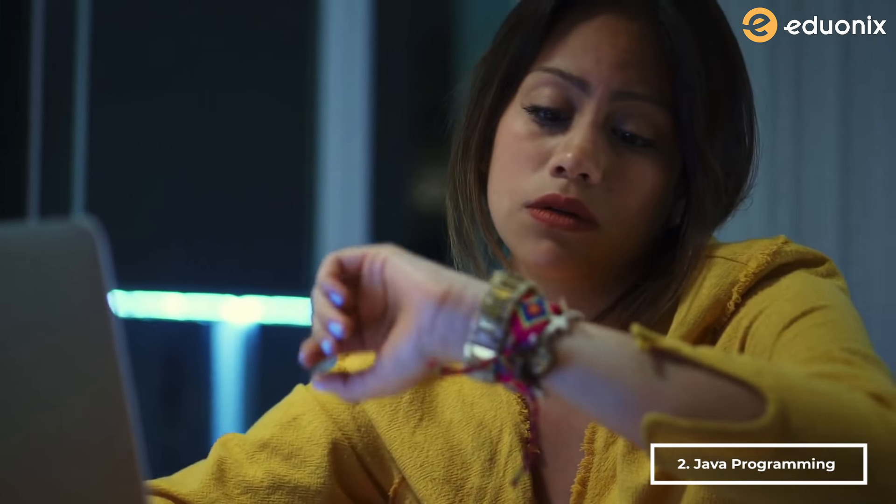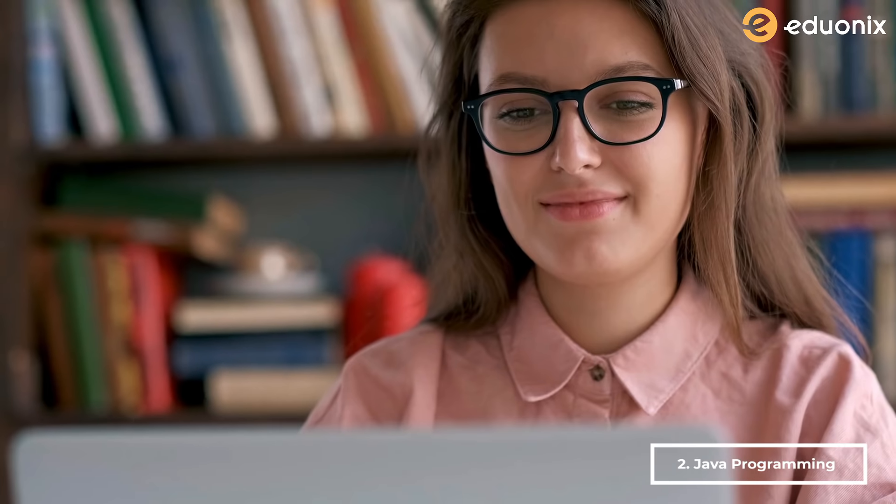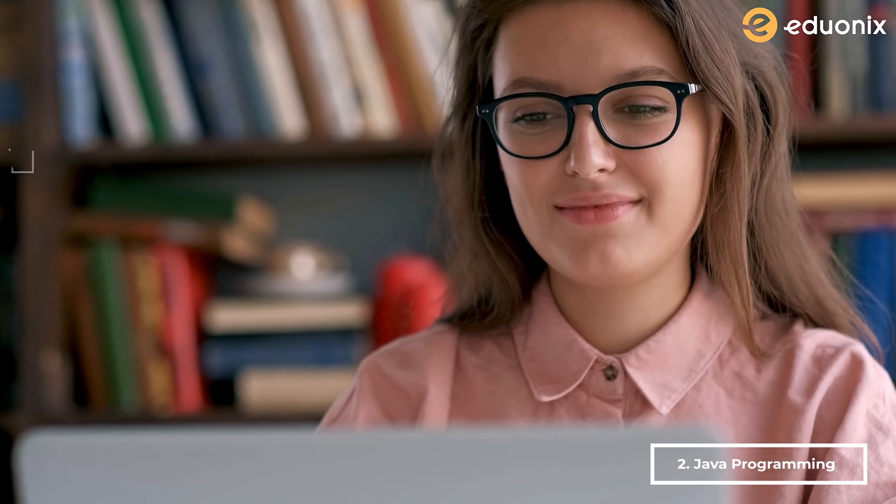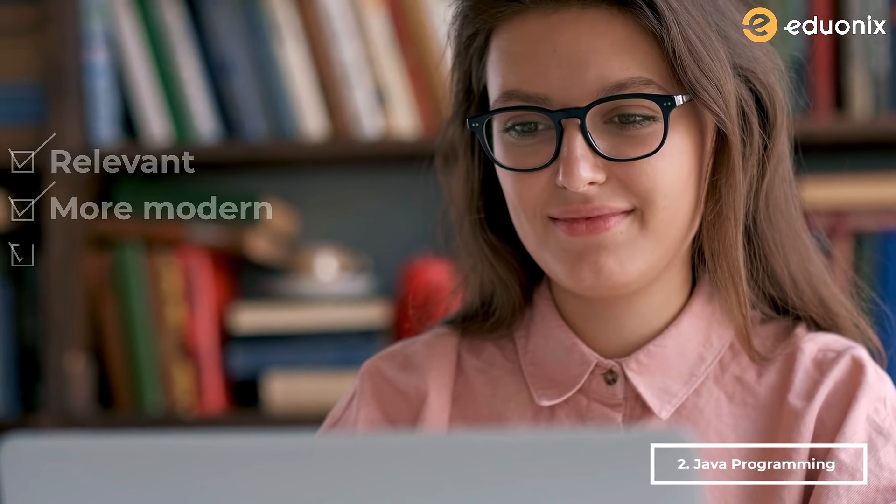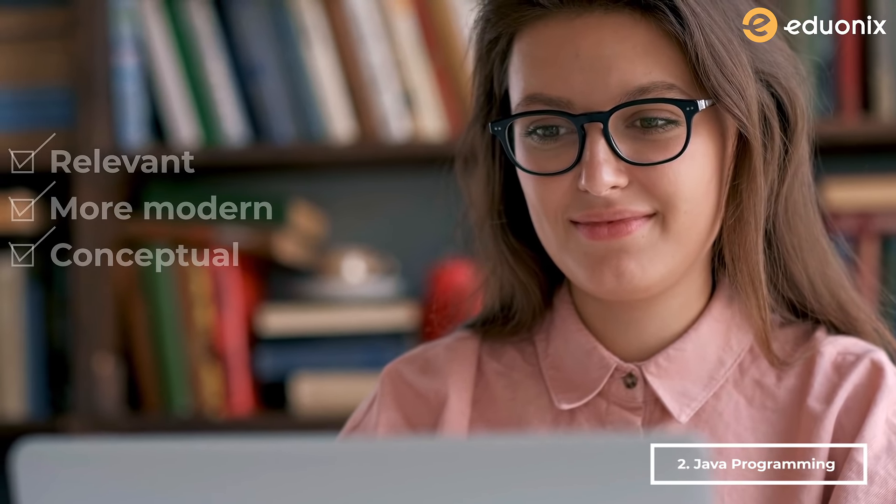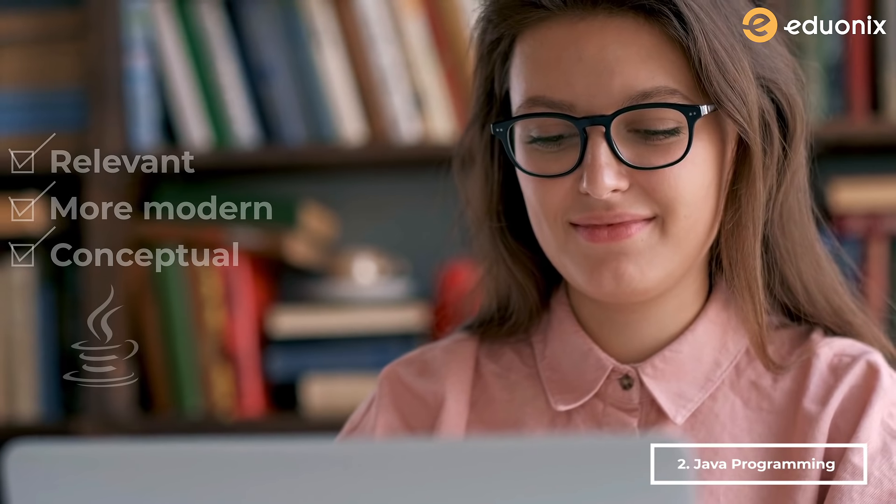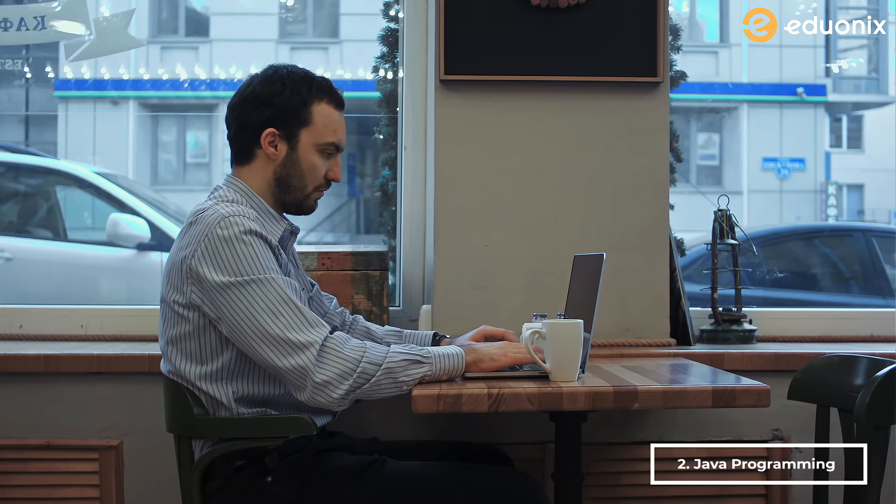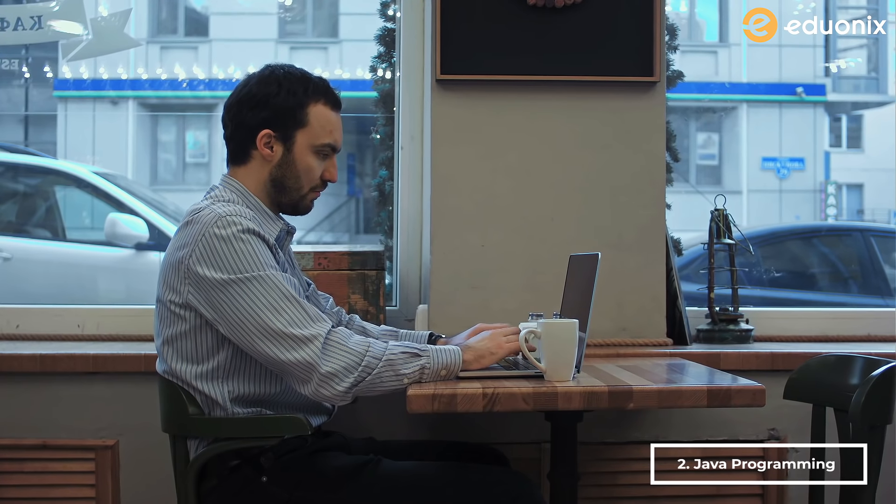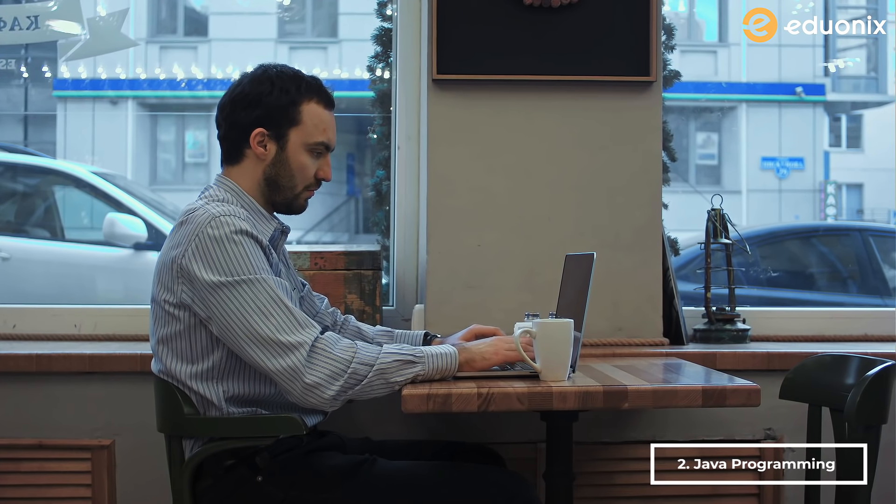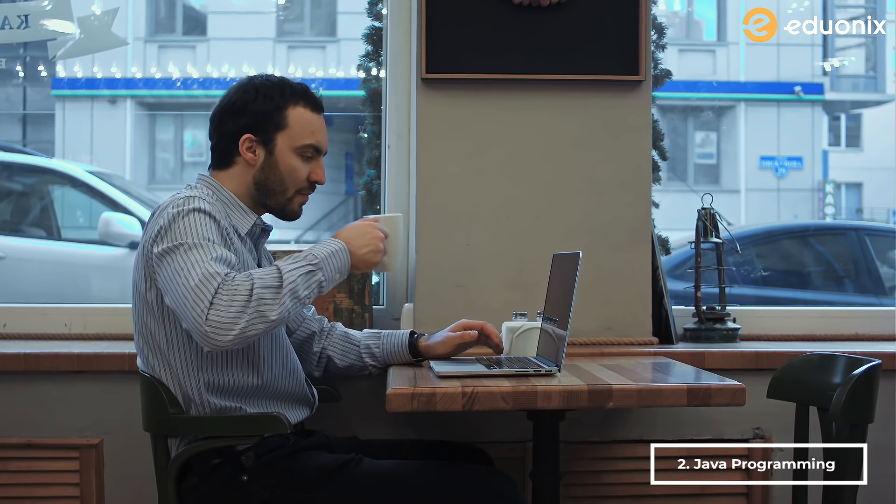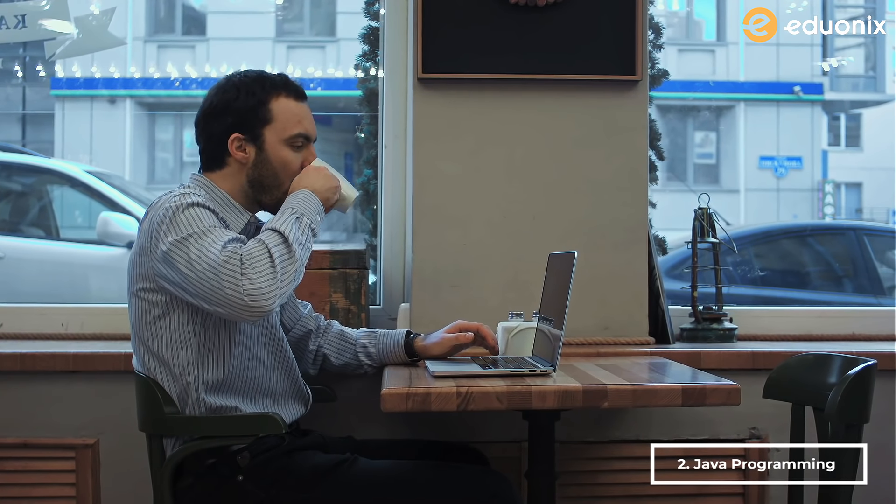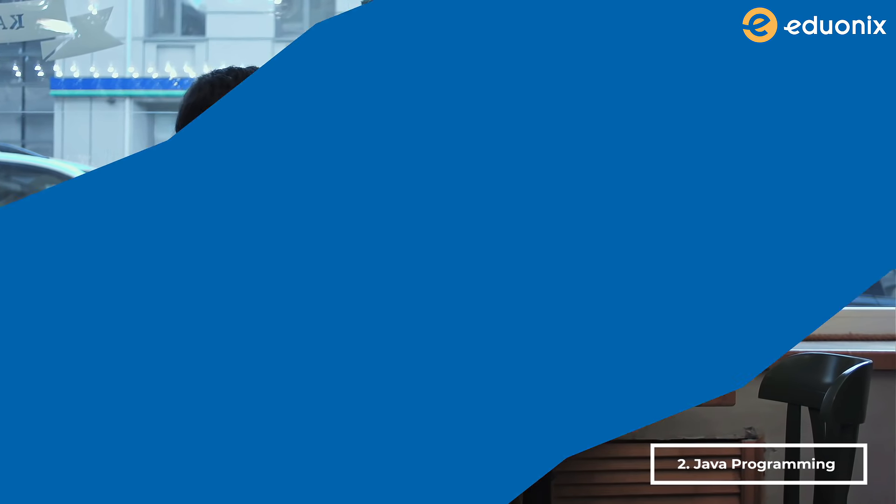It includes 44 lectures and 12+ hours of video content. This online tutorial is not just any tutorial you can find on the internet, but is designed with the aim of providing relevant, more modern, and conceptual understanding of Java language. With this, you'll not only be able to write correct code but more efficient, optimized, and elegant Java code.